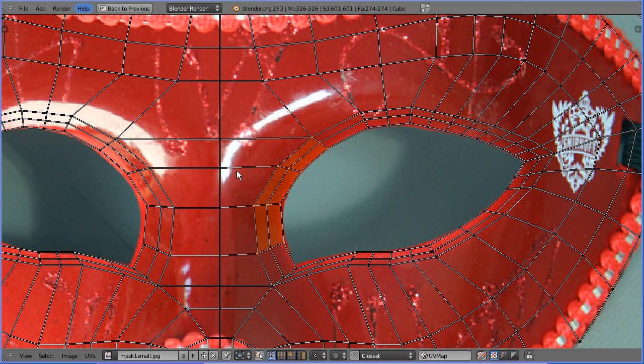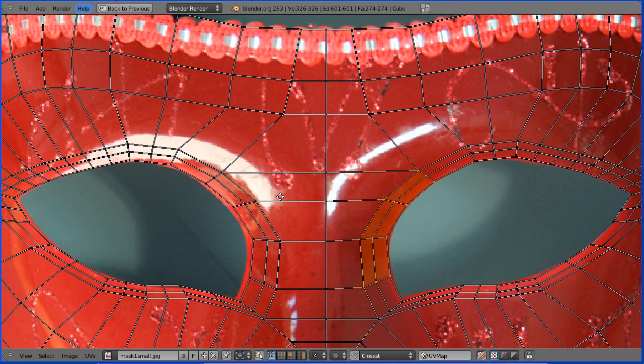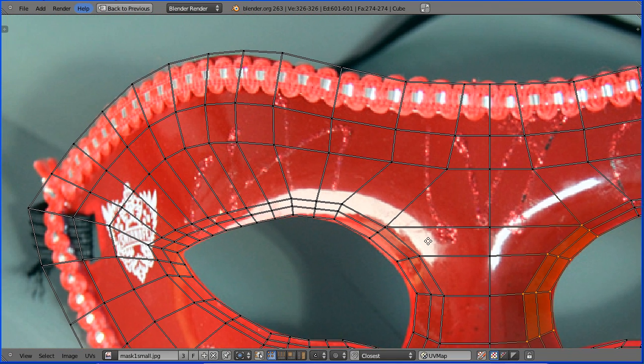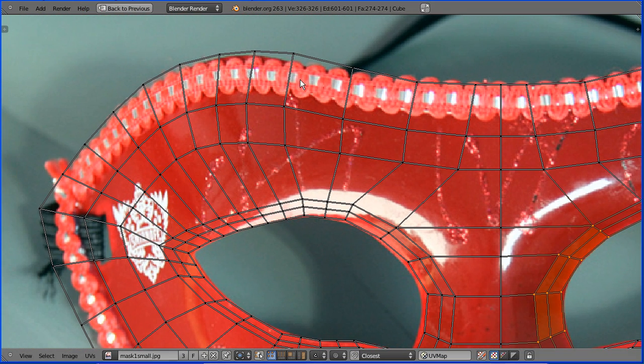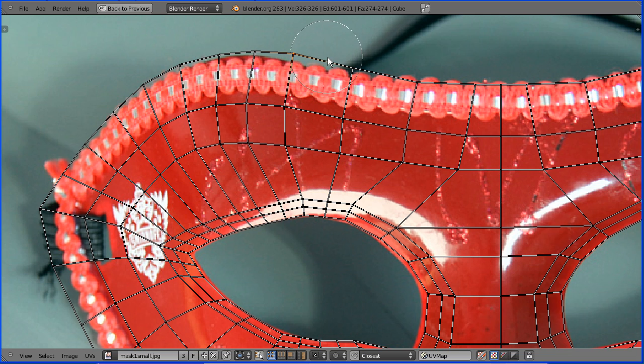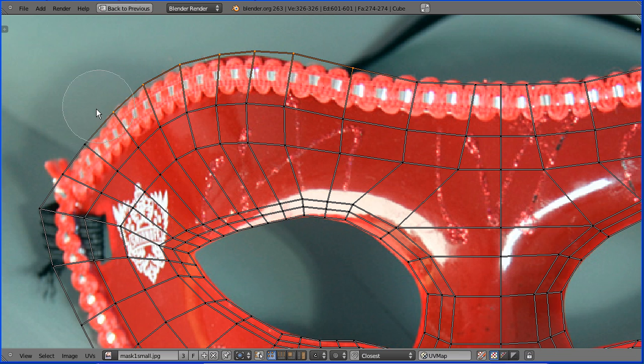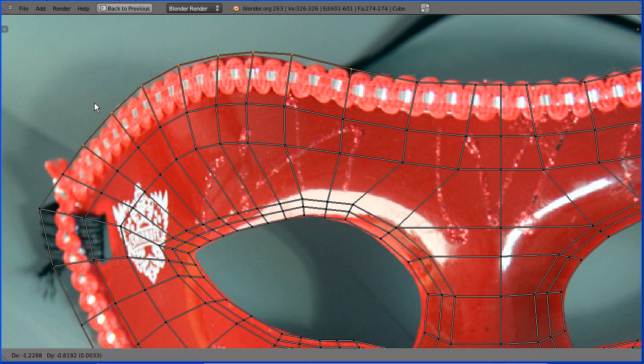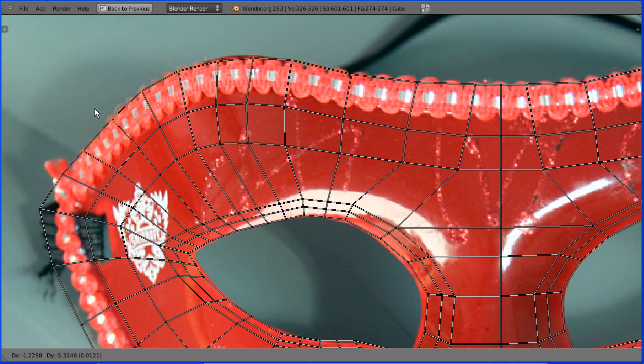Hold down shift and drag with the middle mouse button to pan. Select a vertex. Press C for C select. Brush out the vertices that you want. Escape. G to grab. And move those down so they're over red.